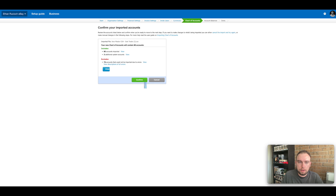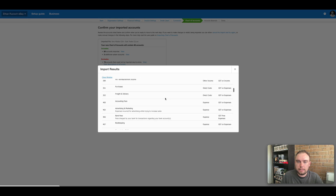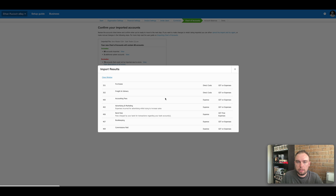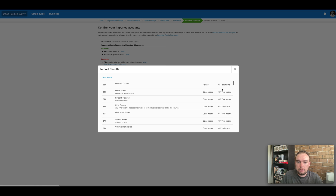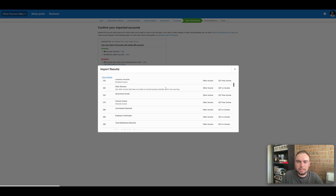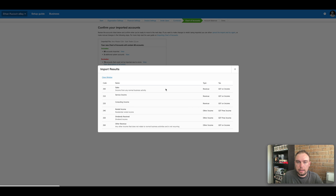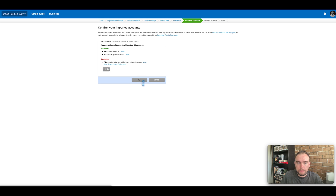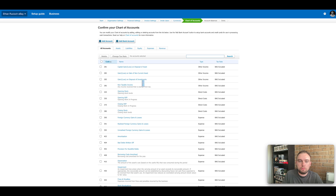Once that imports, it brings up some stats. We've got 85 accounts imported, three additional system accounts, and 74 accounts that could not import due to errors. A lot of these errors are because of GST — since I've selected no GST on this account, it's not going to bring through all the accounts that had a GST code on income or expenses, so it will mess up the chart of accounts. But if you had an entity registered for GST it would be really straightforward. We confirm that and it brings in all of those system accounts, which are already built with all the report coding based on how Xero likes its files set up.